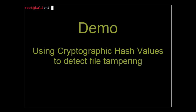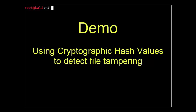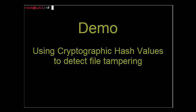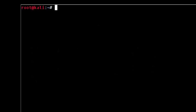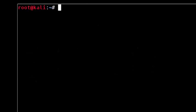This brings us to our first demo. In this demo, I will show you how to use cryptographic hash values to add another layer of defense by automatically detecting unauthorized changes to system critical files that reside on your server or personal computer.